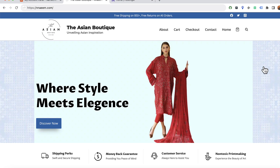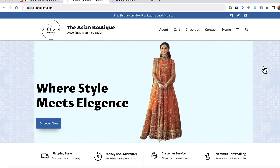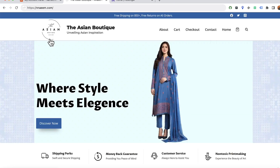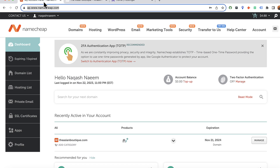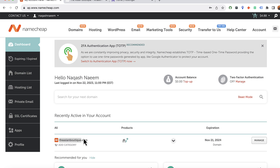Hello and welcome, this is Rafi. In this video I'm going to show you how to transfer a WordPress website from one domain to another — we're going to transfer this website from the old domain to a new domain which we have purchased on Namecheap. Let's learn the process now.